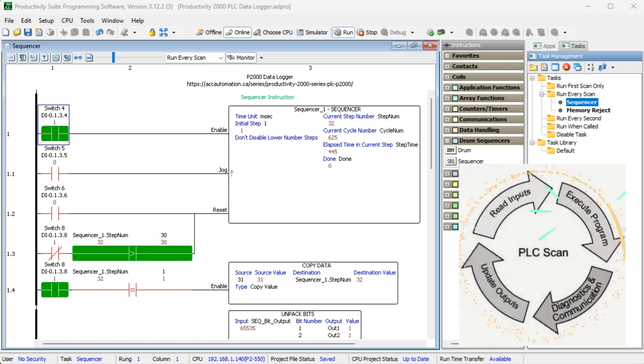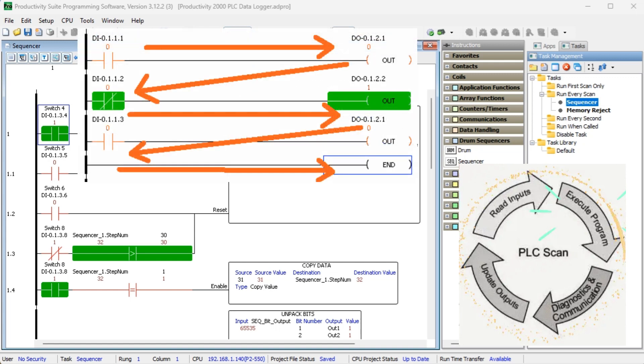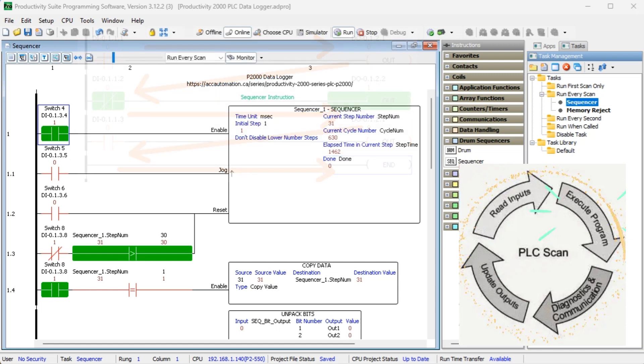There are four essential parts of the PLC scan cycle: read inputs, execute logic or your program, diagnostics and communication, and update outputs. Since outputs are generally set only once per scan, the last ladder logic scan will be the one that sets an output if the logic is duplicated.